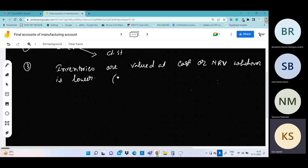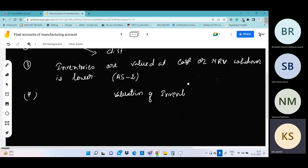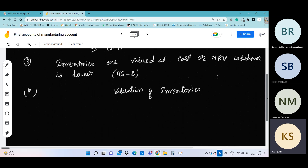AS2 — Accounting Standard 2 — tells us that we need to do cost or NRV whichever is lower, and we need to know the criteria for how much we value. Here we need to do valuation of inventories. This means cost and NRV, whichever is lower.